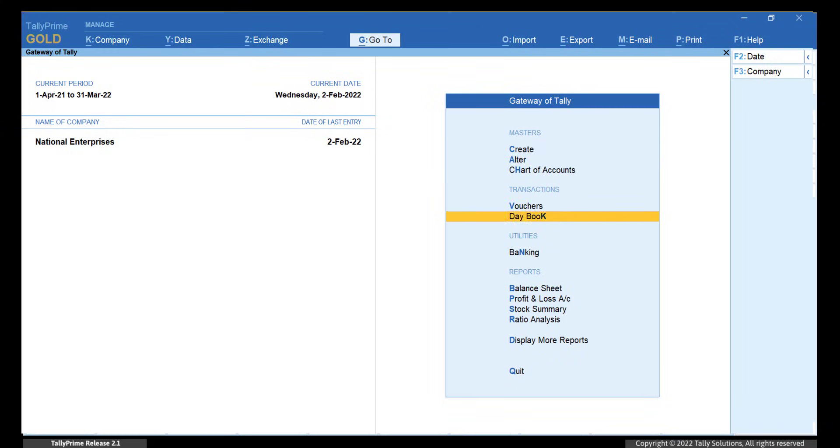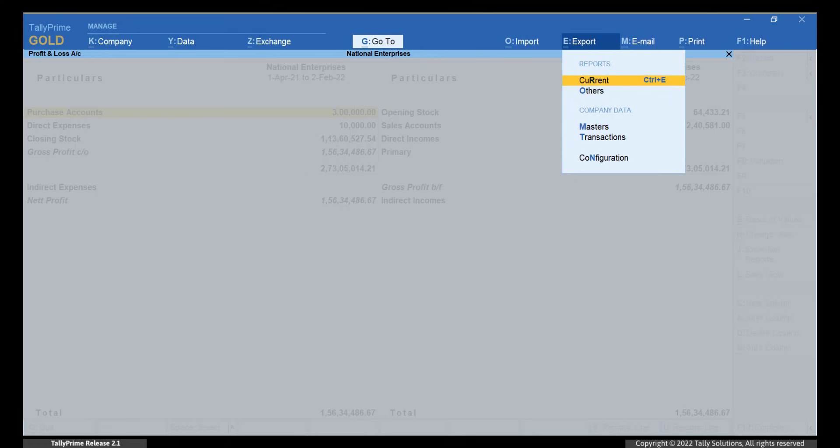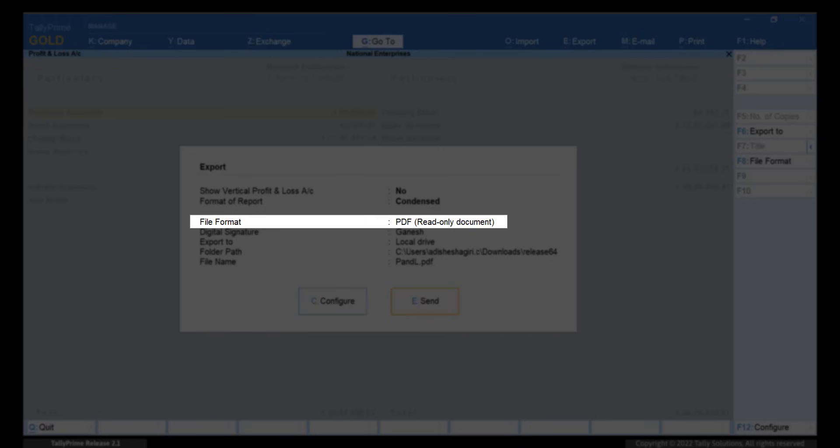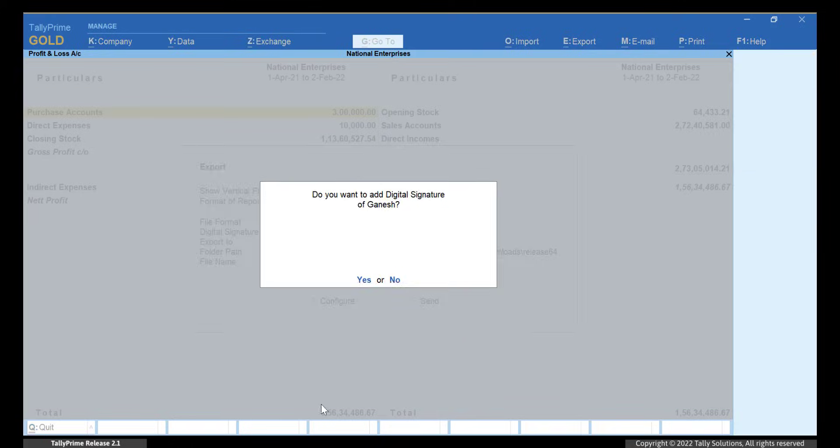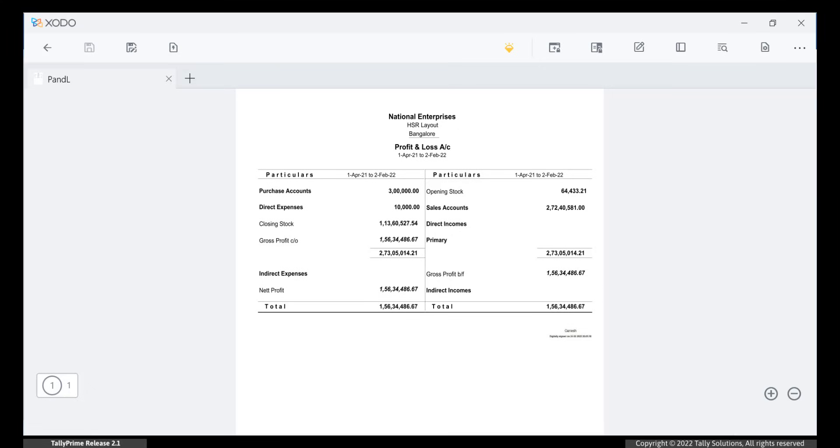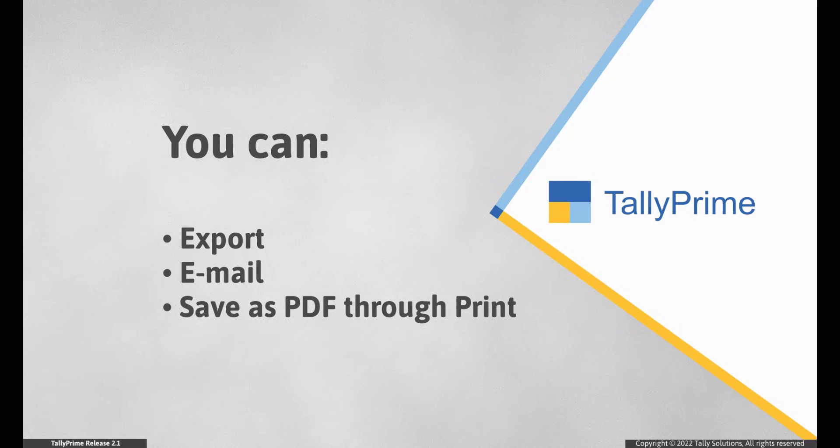And of course, you can add digital signature to any report. As you saw, Tally Prime enables you to add digital signature in transactions or reports during export, email, and save as PDF through print and imparts authenticity to your documents.